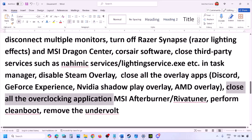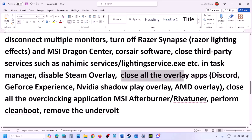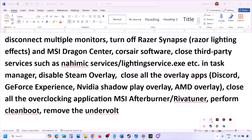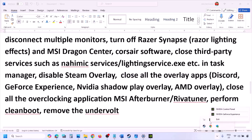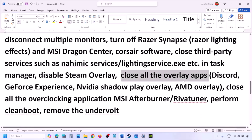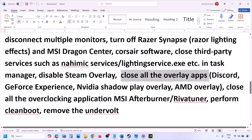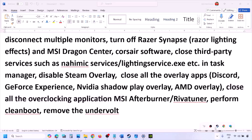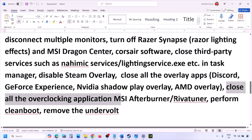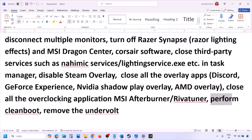Close all overlay applications such as Discord and GeForce Experience. Also close all overclocking applications — for example, right-click MSI Afterburner in the system tray and close it. Close RivaTuner Statistics Server as well. Then perform a clean boot.